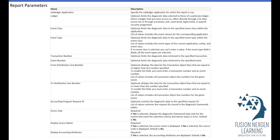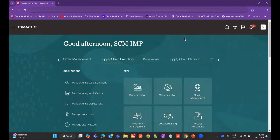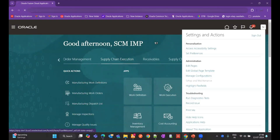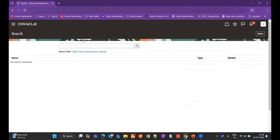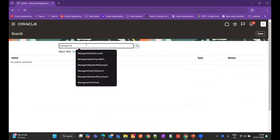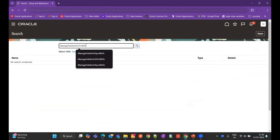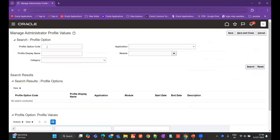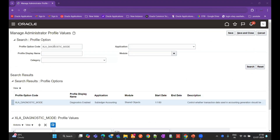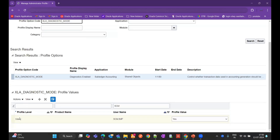Now let's move to the actual Oracle Fusion system and I'll show you how to run the report. First, go to Setup and Maintenance, then search for Manage Administrator Profile Values. Enter the profile option code XLA_DIAGNOSTIC_MODE, and set the profile value at the user level for the respective user.